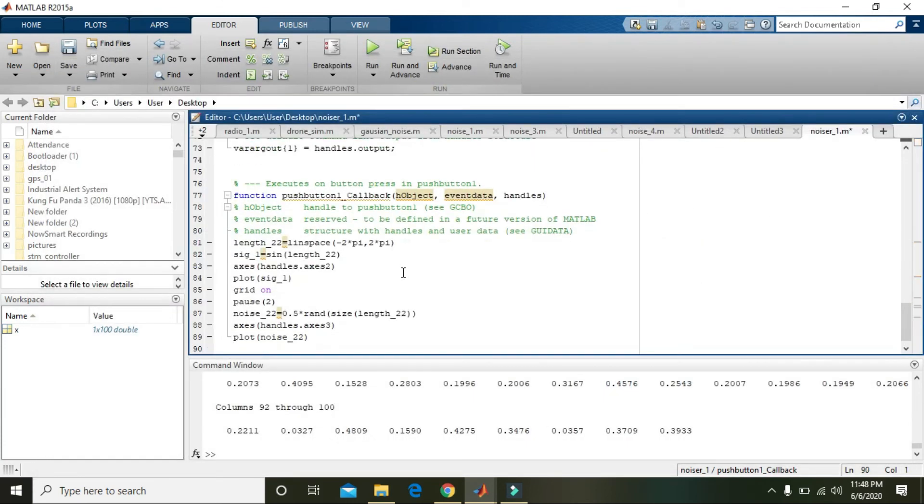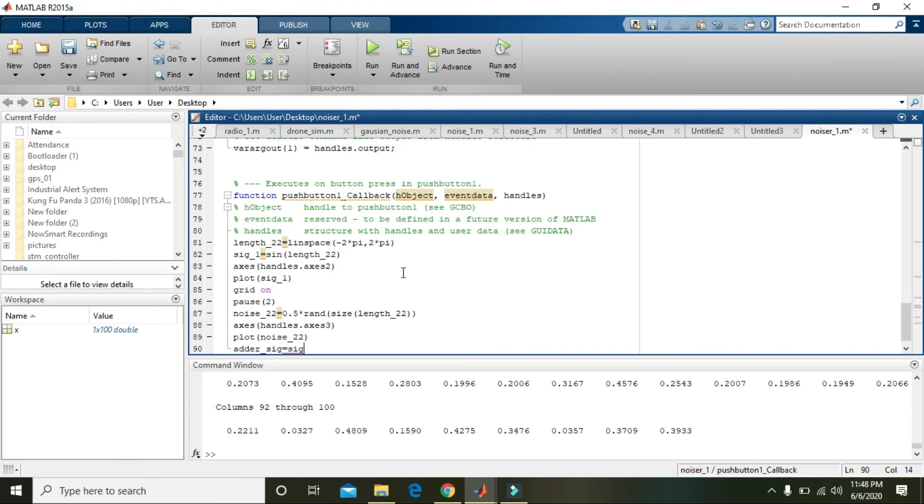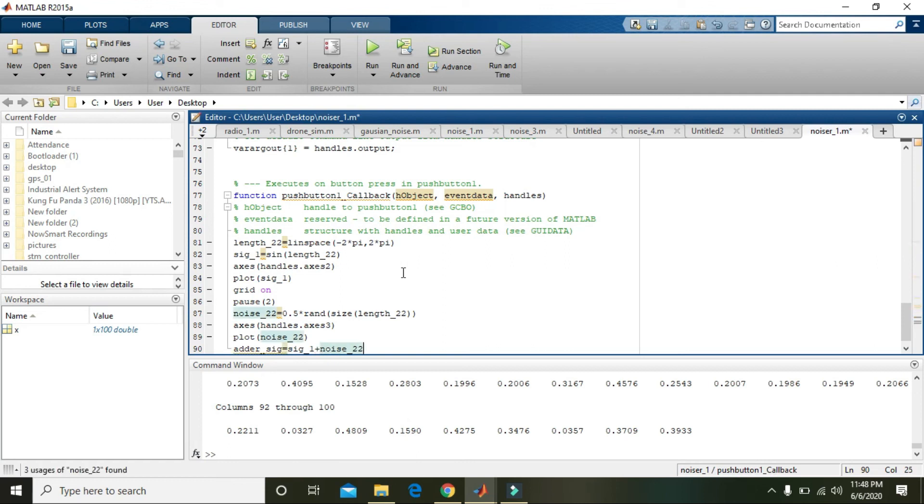Now what to do: we will write 'adder', like any variable, and we will attach, we will add both these things: adder equals sig_1 plus noise_22, because both are of same length.